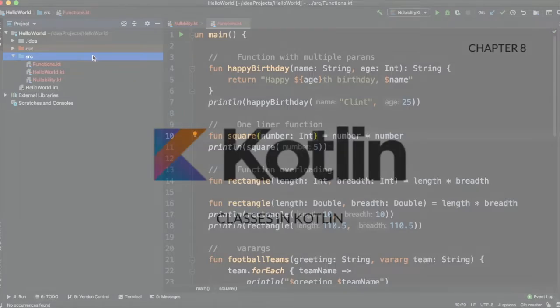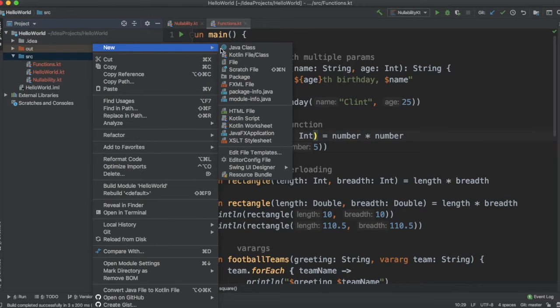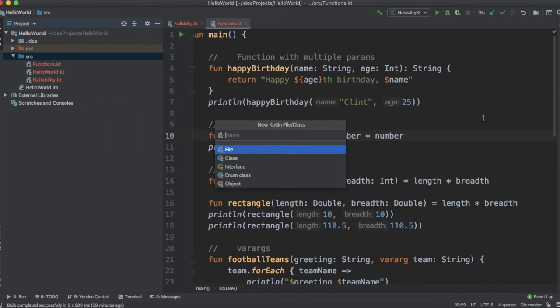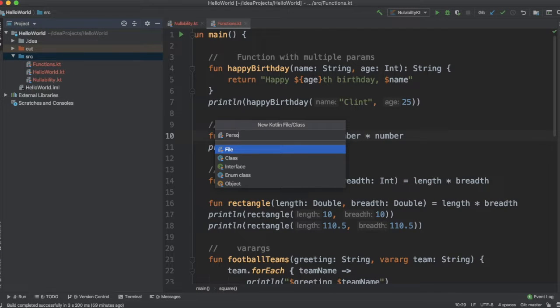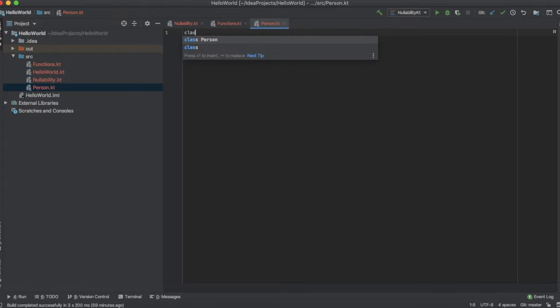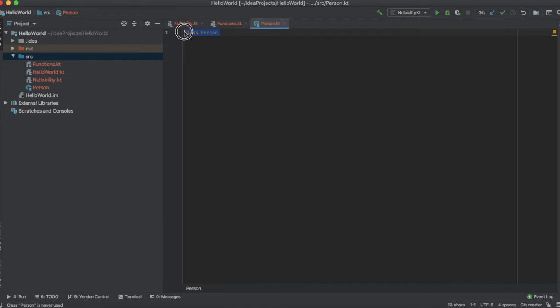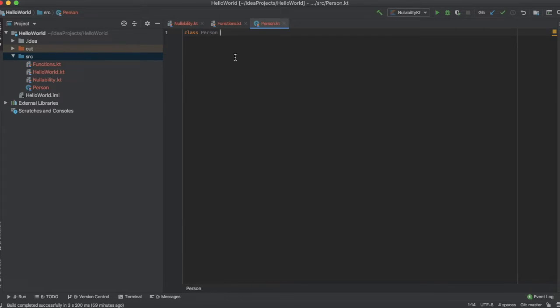First of all let's create a new file and name it as person. In order to create a class you have to use the class keyword followed by the class name. This is how a class without any properties or method attached to it looks like.